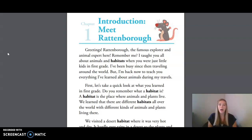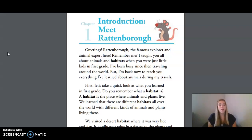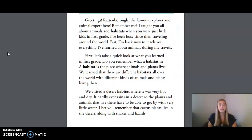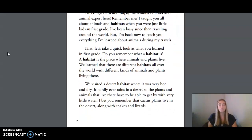Remember me? I taught you all about animals and habitats when you were just little kids in first grade. But I've been busy since then traveling around the world. I'm back now to teach you everything I've learned about animals during my travels. First, let's take a quick look at what you learned in first grade.